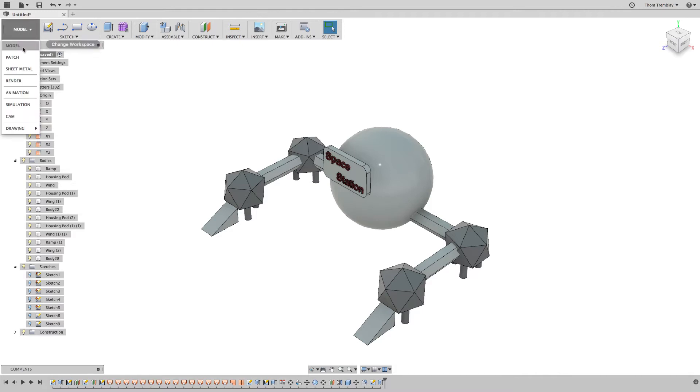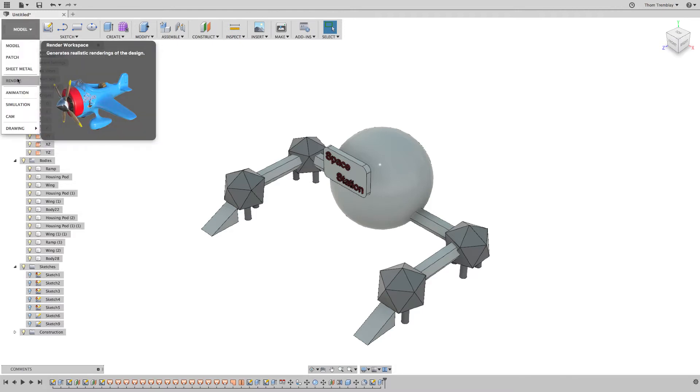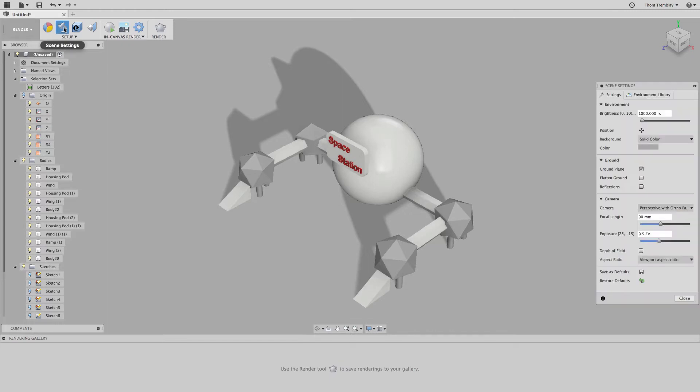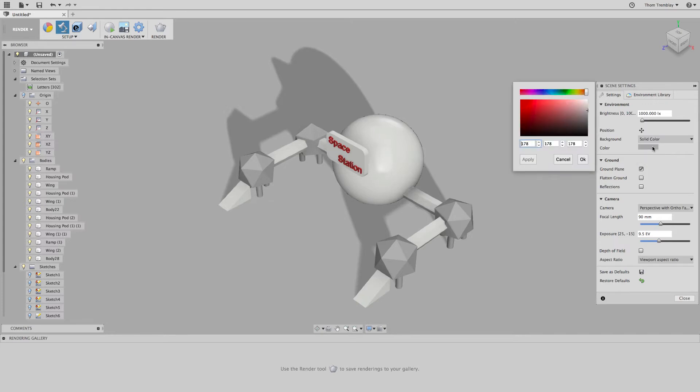After selecting the Render workspace, you'll see the environment changes. We can then go to Scene Setup and start making other modifications, such as changing the background color of the scene. You can also use the environment which provides the lighting as the background.